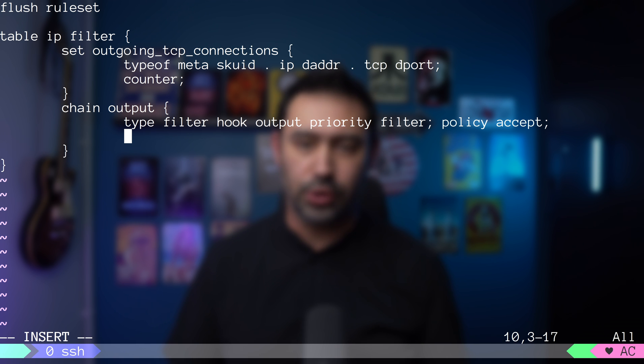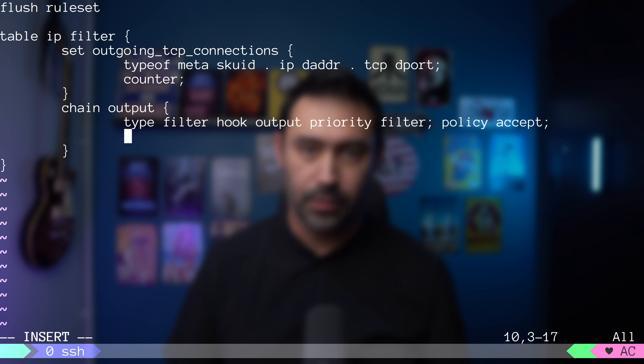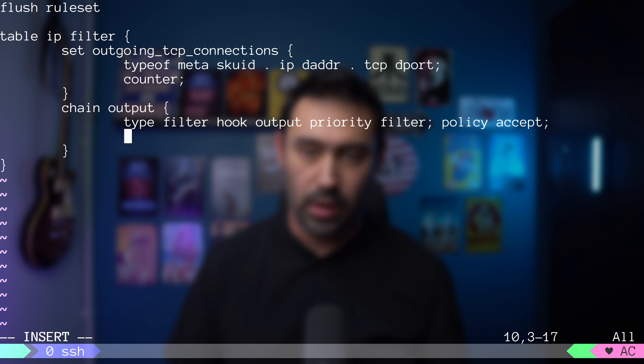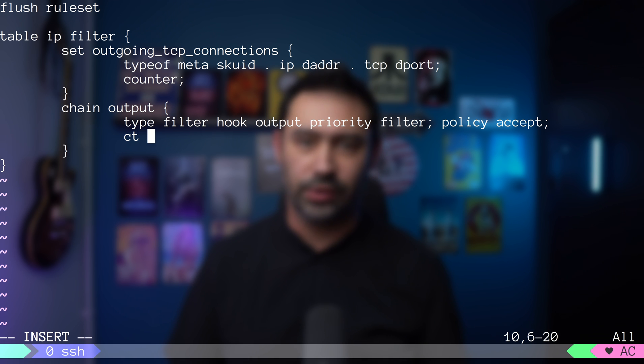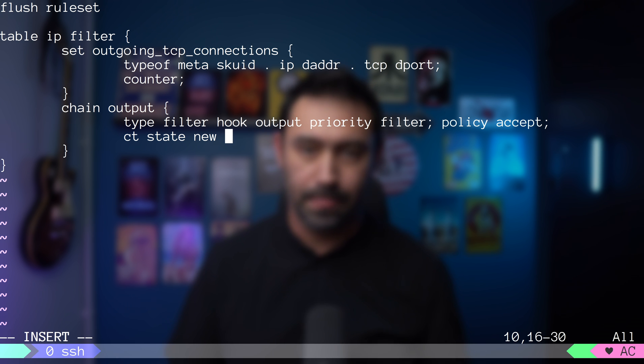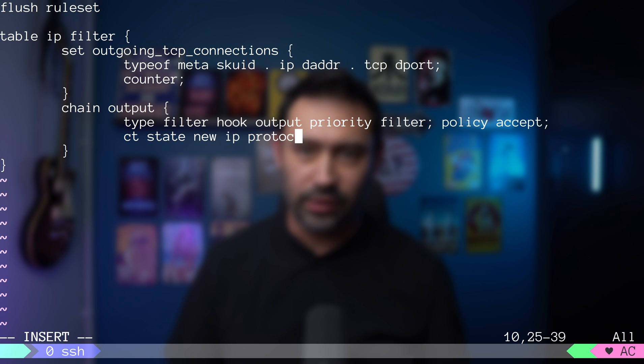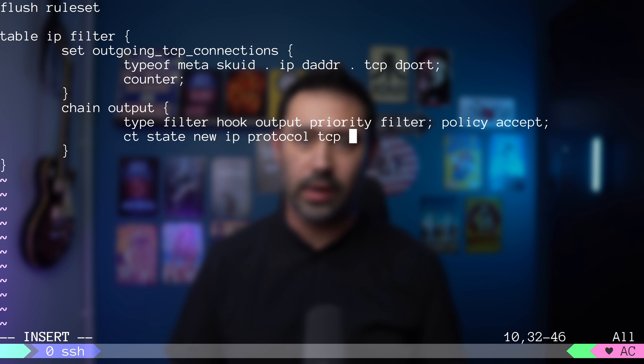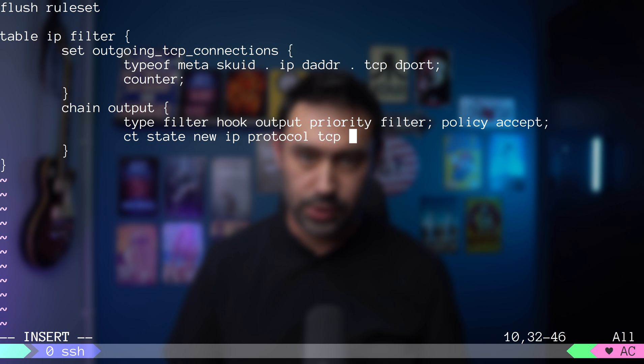Finally, let's capture the traffic that we want. We'll match the traffic based on state from the connection tracking table. We want the connection state to be new. This will cause the rule to capture all new connections. Then we want to match IP packets where the protocol is set to TCP. So far, the rule will capture all new TCP connections.